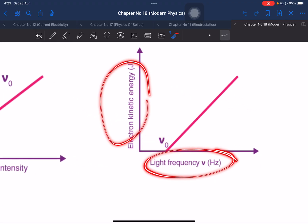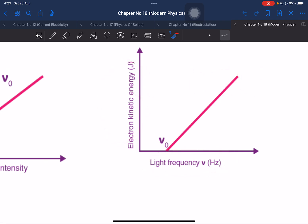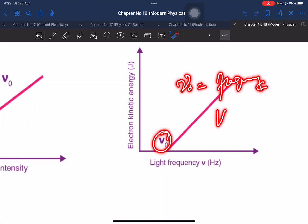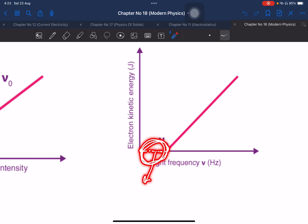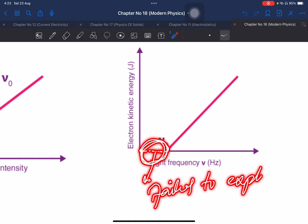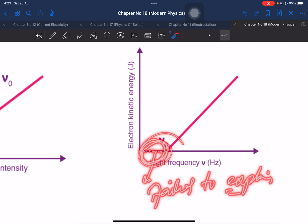The kinetic energy of emitted electrons is directly proportional to the frequency of the incident light. Classical physics failed to explain this relationship between kinetic energy and frequency — this falls under the domain of modern physics.